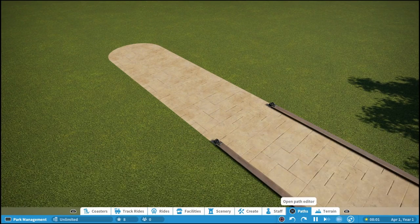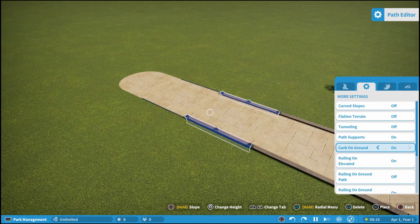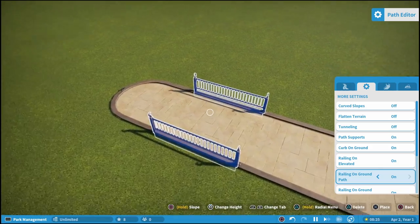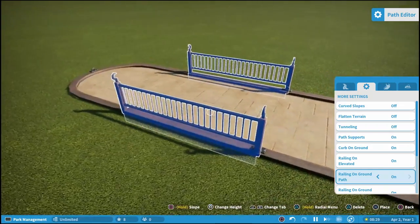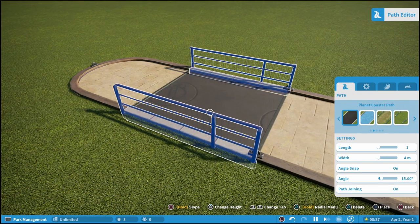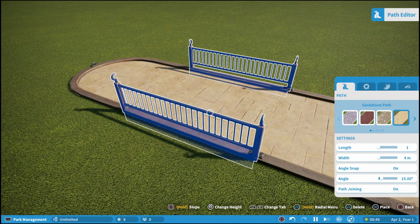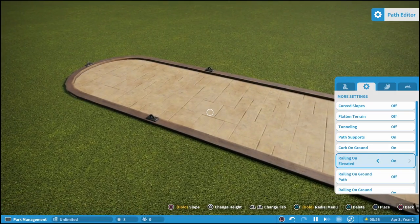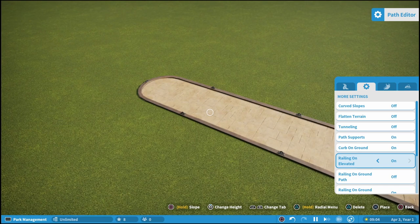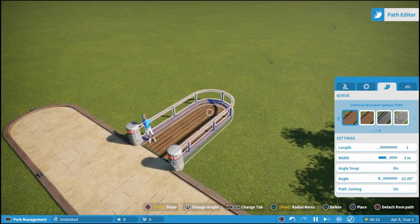Railing on ground — if we bring our curbs back, it's the same concept. It just puts the default railing around the path, and different path types have different railings. Scrolling through the different path types you can see all the different railings available. Maybe in certain cases you want the default railing, other times you don't. Railing on elevated is the same exact thing — so if you have an elevated path you can choose to have the railing on the elevated part or not. Railing on ground queue works the same way for queue paths.